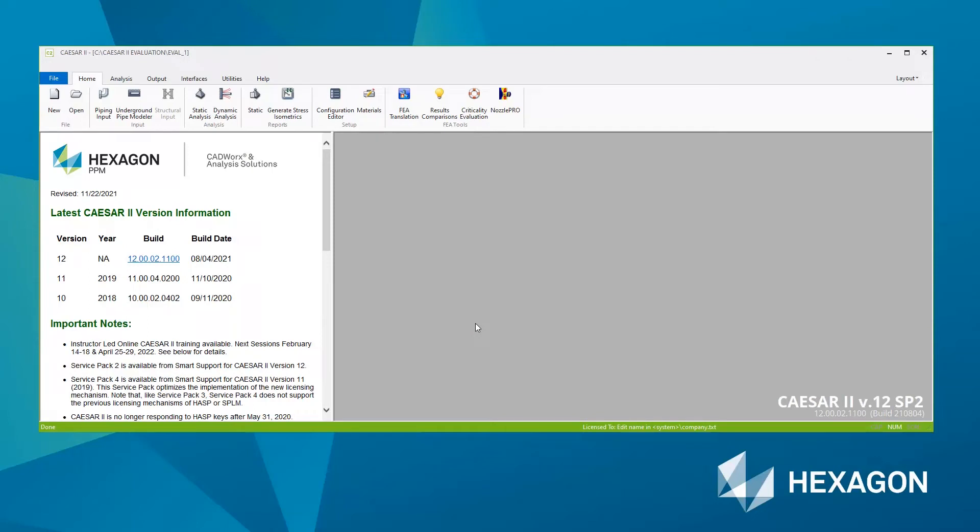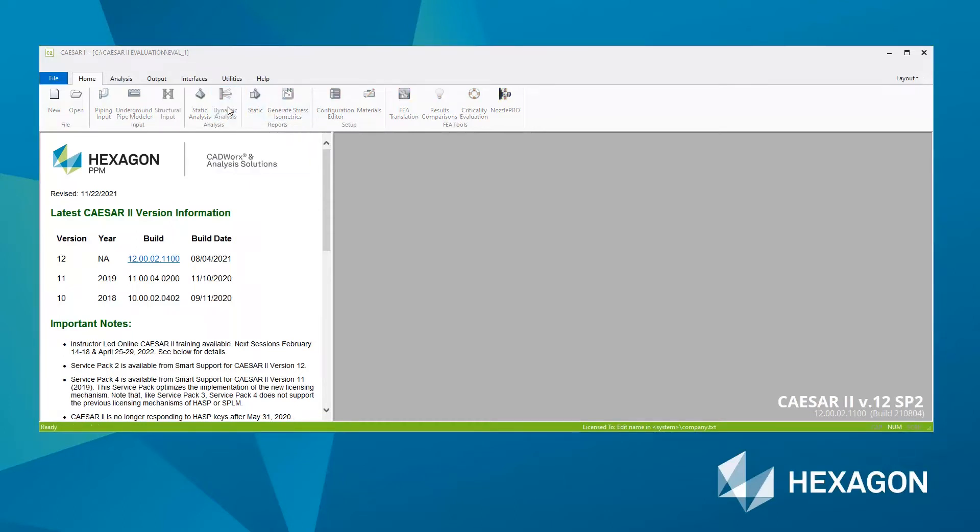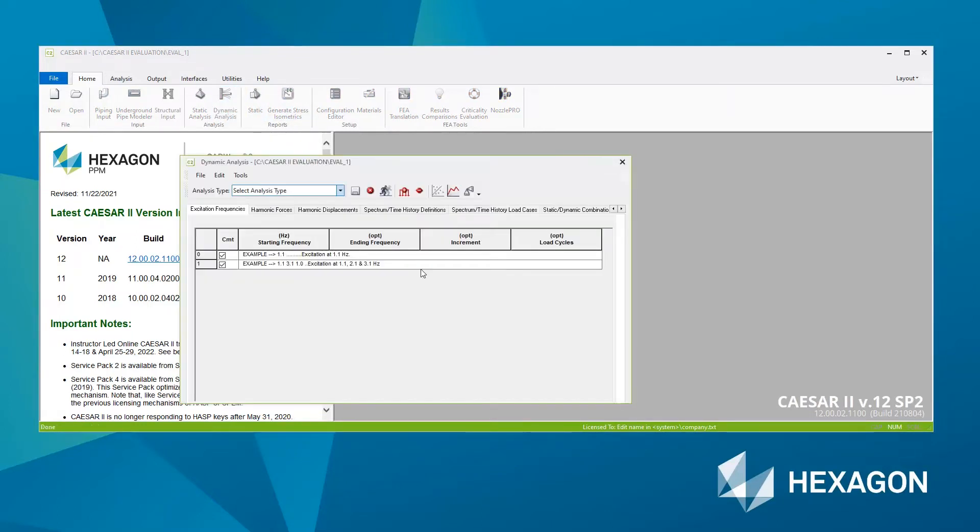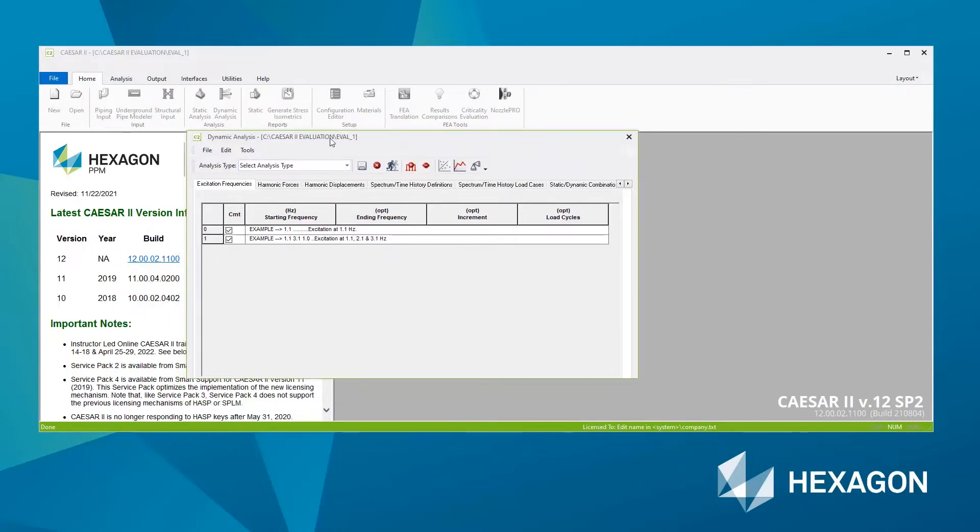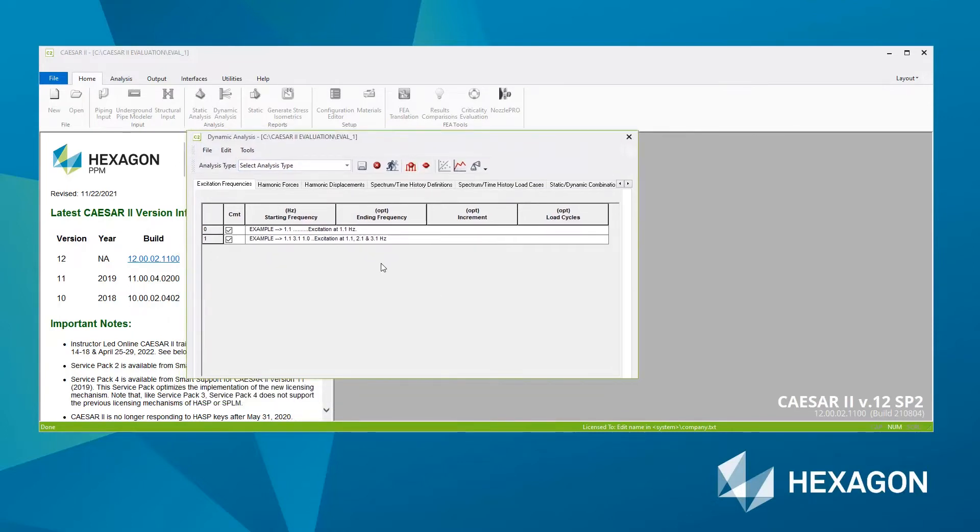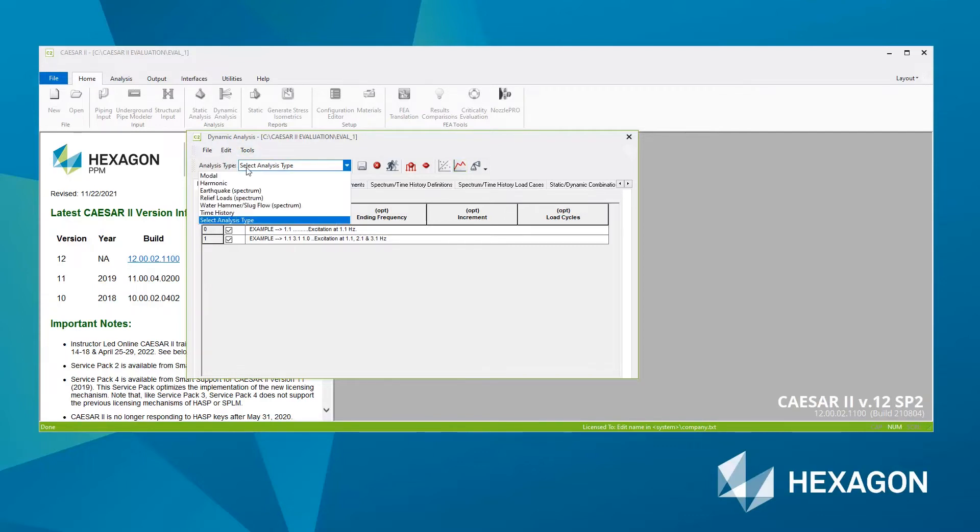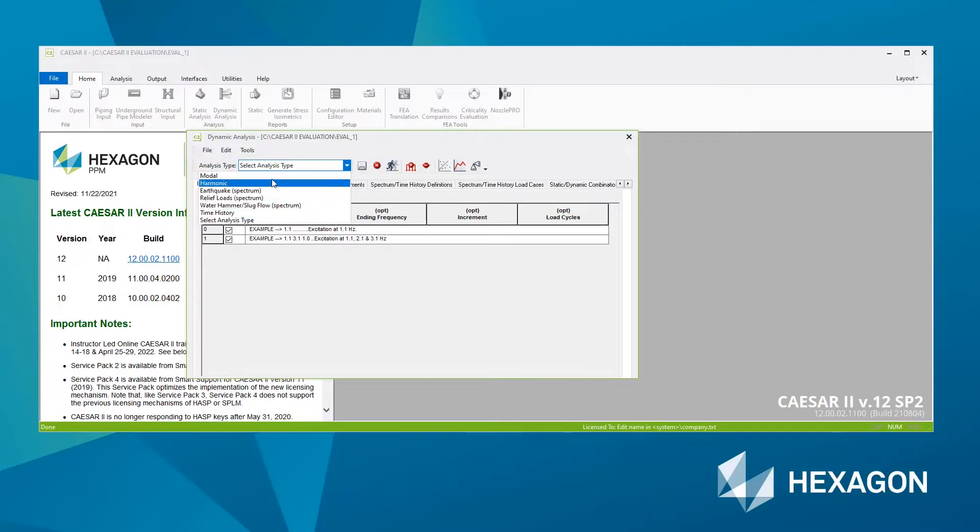Right, so for dynamic analysis in CAESAR II we need to access the dynamic analysis input module which is this one here. This loads up the, in this case, empty dynamic analysis input because we haven't done anything yet and this is where we can choose the type of dynamic analysis we wish to perform.